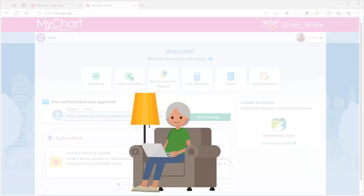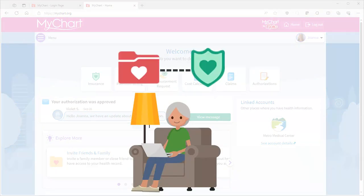With MyChart, you have a comprehensive view of your health by linking your patient and member portals.